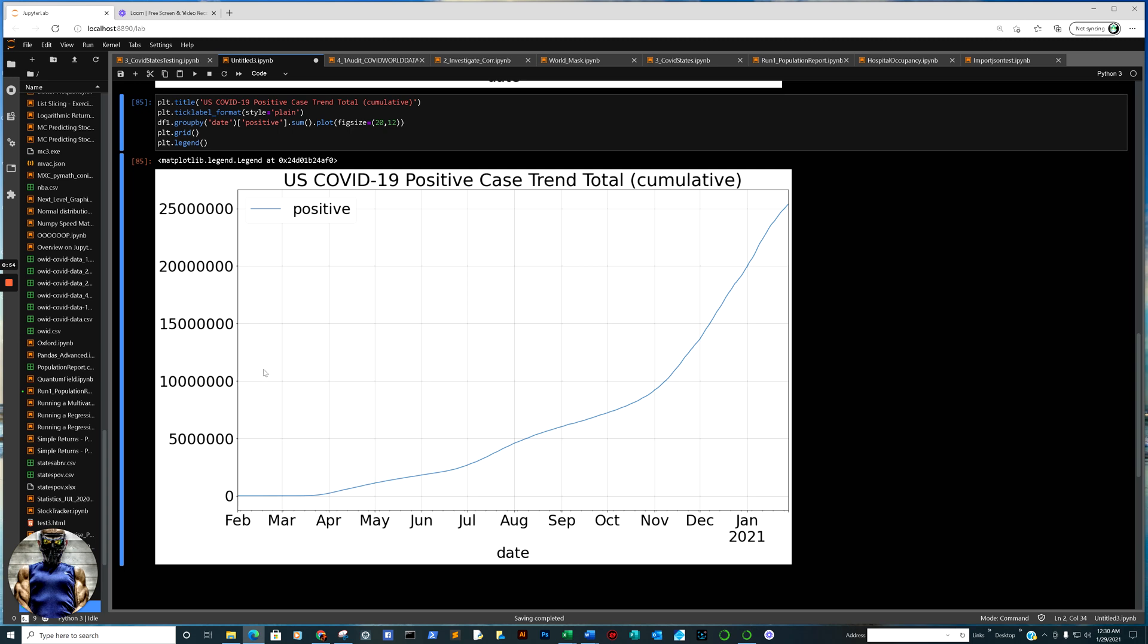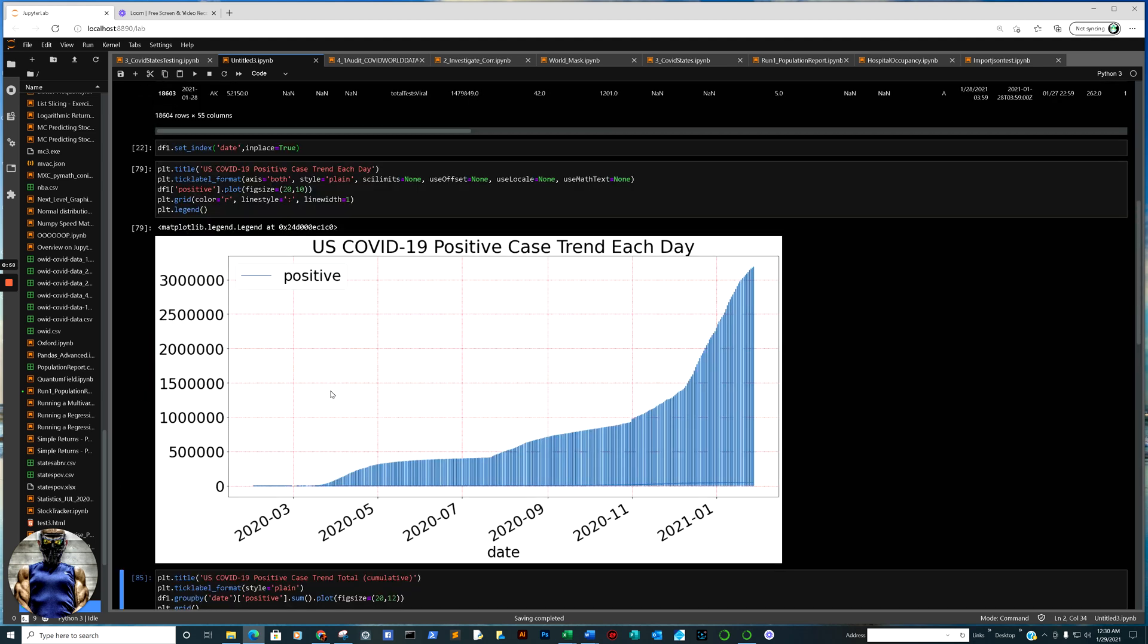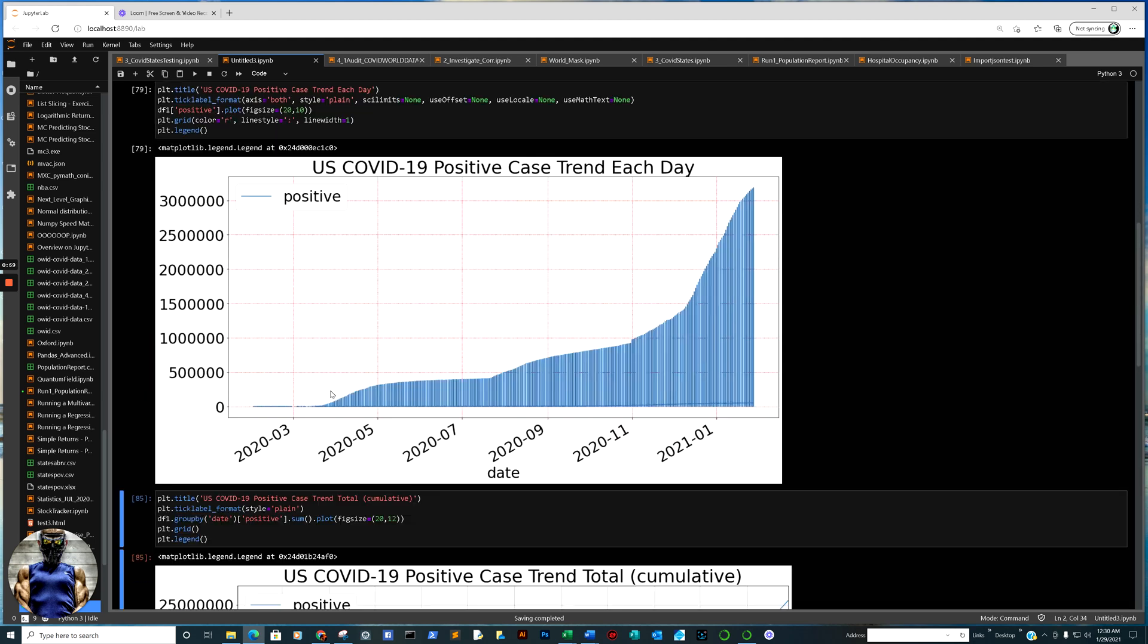Again, it conveys information a lot more fluidly to the consumer of the information, so to say. And so, for example, we have right here a large dataset.